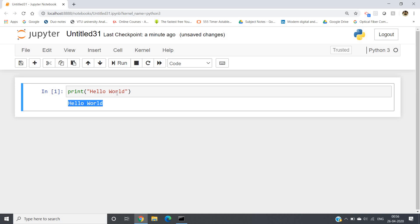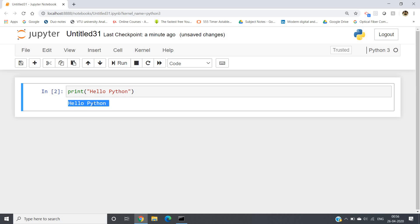So I am writing Hello World, and if I run I will be getting output as Hello World. I can also write Hello Python — if I run I will be getting Hello Python. Congratulations! You just learned how to write your first program in Python.